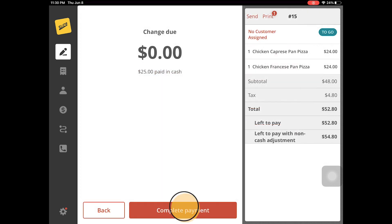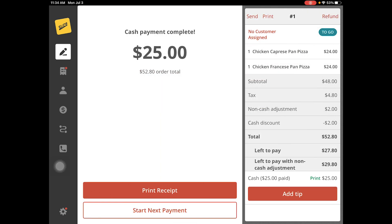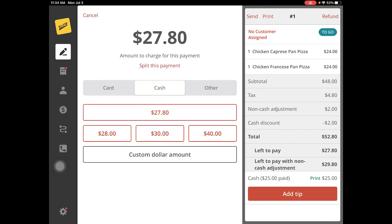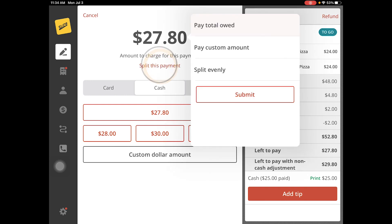After the first part of the payment is done, the bill view will show the amount remaining to be paid. The same steps should be taken to pay the rest of the bill.